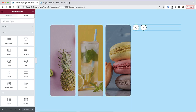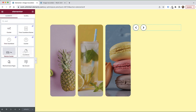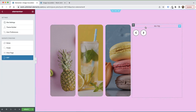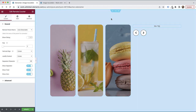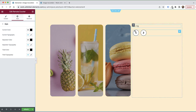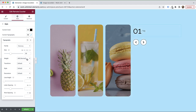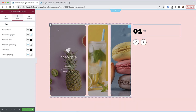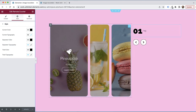The next widget I'm going to add is a remote counter. The default styles on these widgets are really good — you don't need to change too many settings. I'm going to justify it to the start so it aligns to the left, and make the current number bigger and bolder. Now you can see the number changes depending on which accordion item is active.